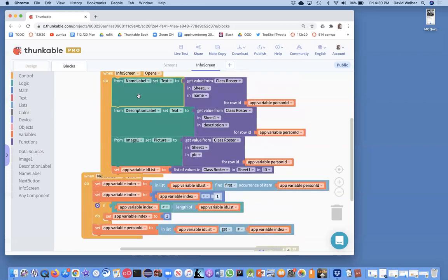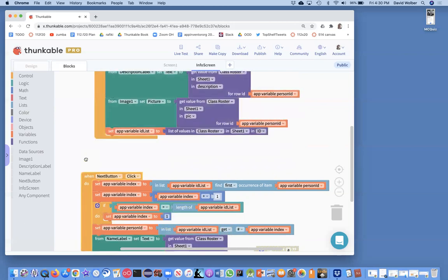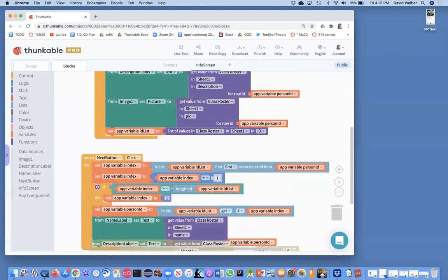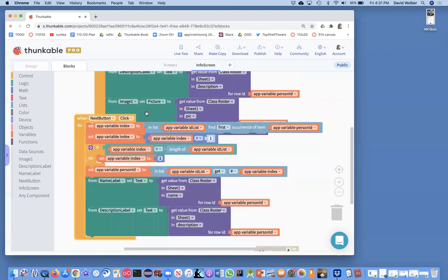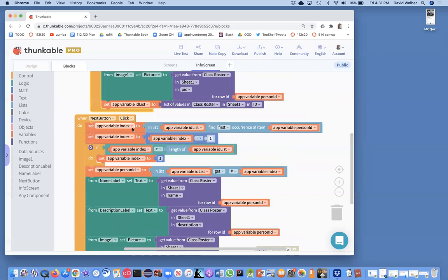Then I just need to do all these blocks from up top and I'm going to copy each of them. We need all three of those because we need to actually show the info — we did work to find the ID of the person, but now we've got to go to the sheet and actually grab that stuff. So when the Next button is clicked, we find the index of the person ID, add one to get the next thing, make sure we haven't gone past the end of the list, grab the ID of that next thing, and show that information.